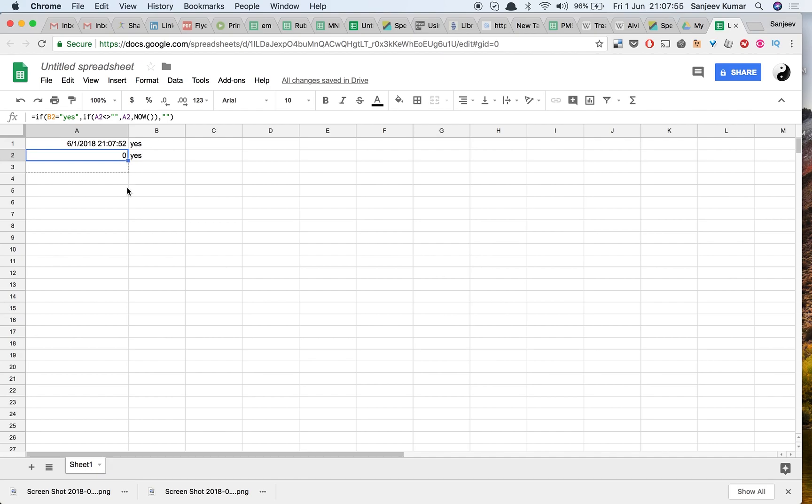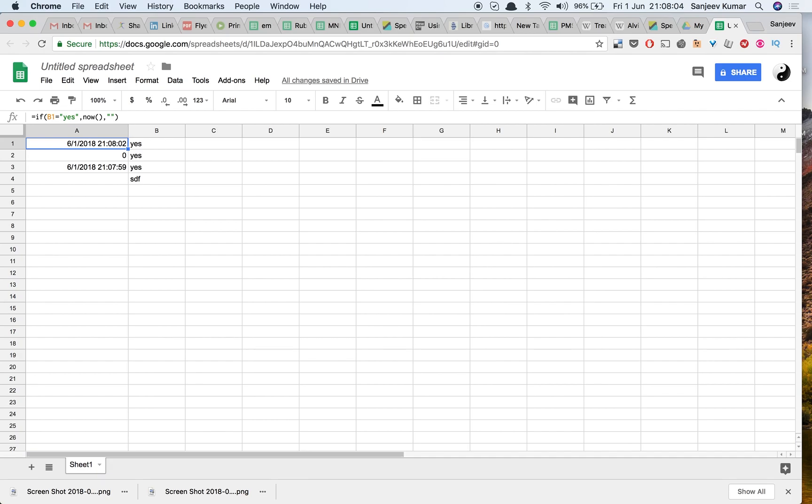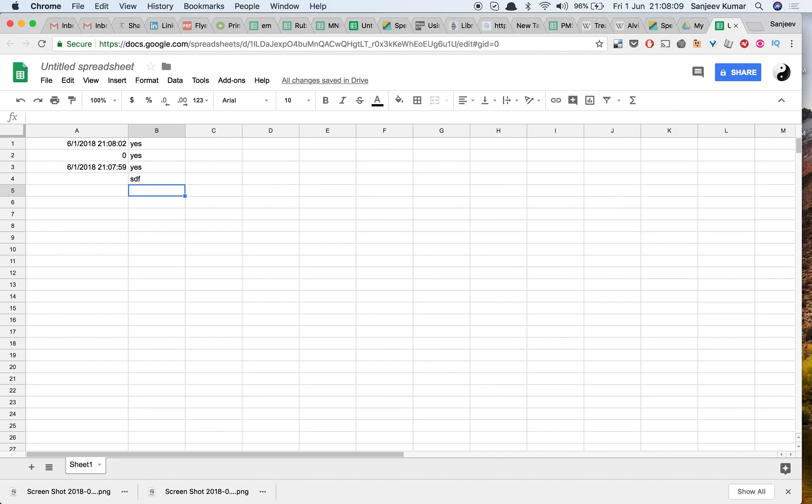Now let me just copy it here. Now if I put yes, there is a time here. If you see, this timestamp changes but this time does not change at all. This is what you wanted to achieve. Whenever I put a yes, I get a timestamp.